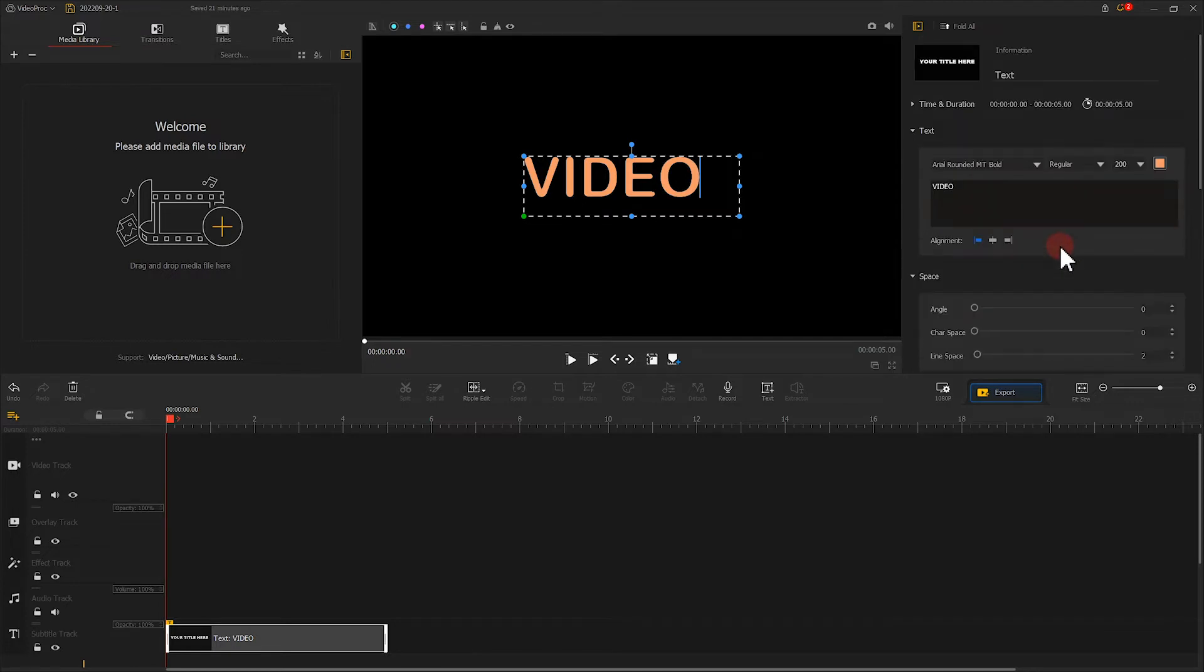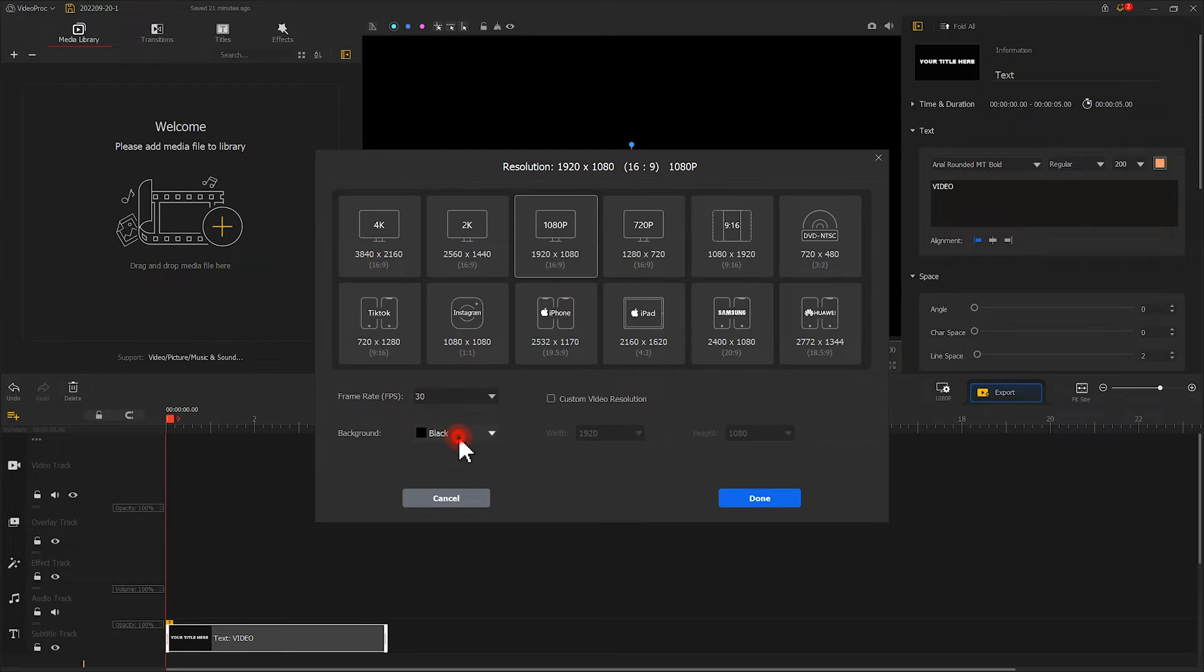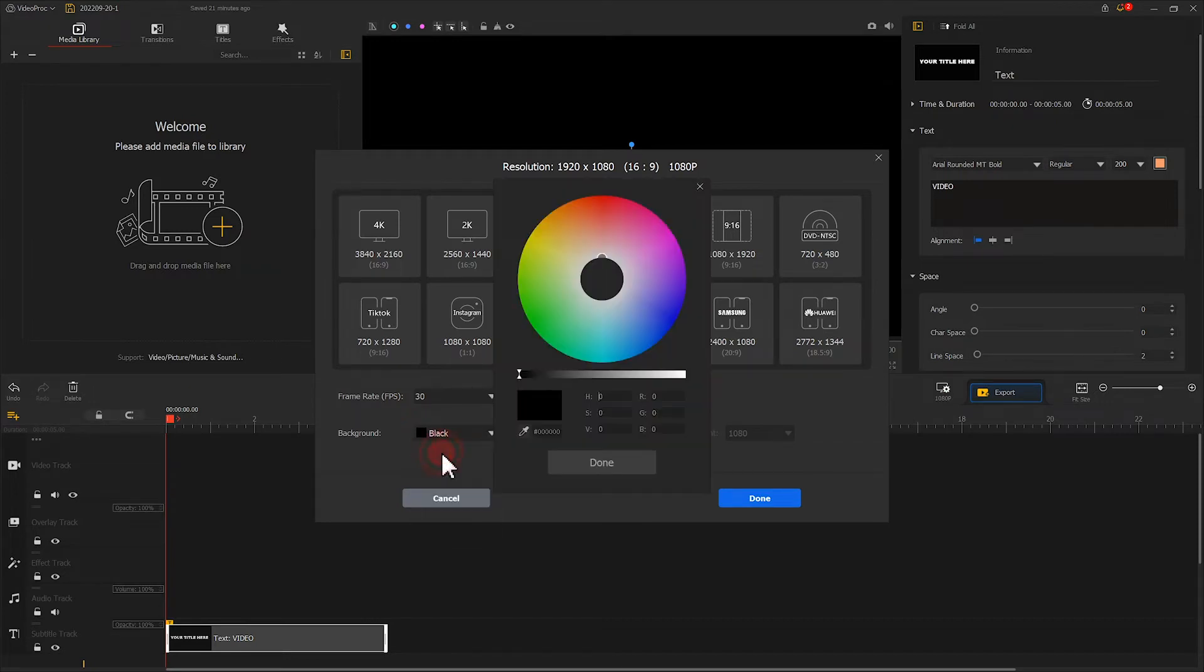After that, we click here, changing the background color of our project to green.